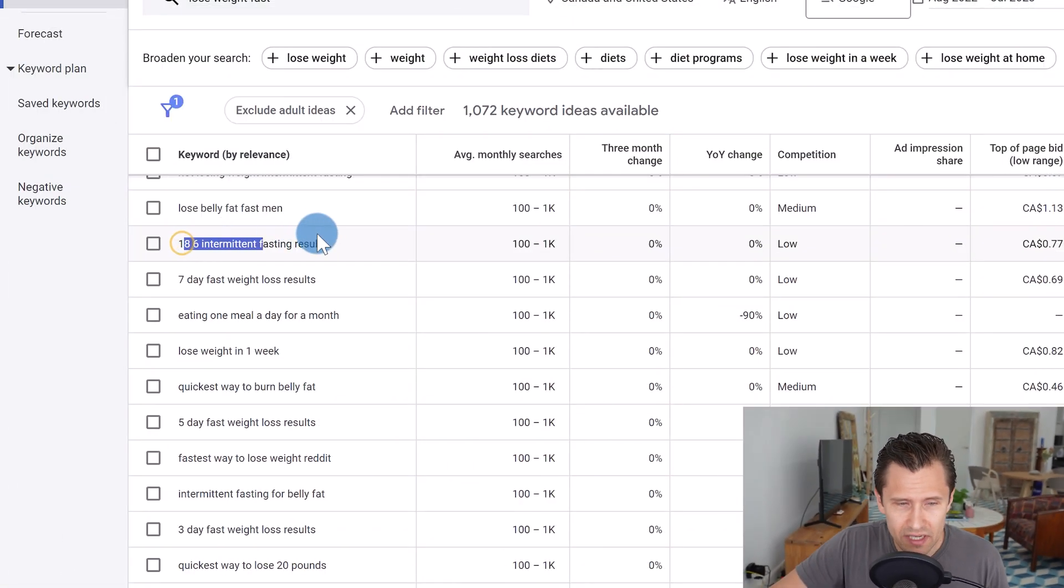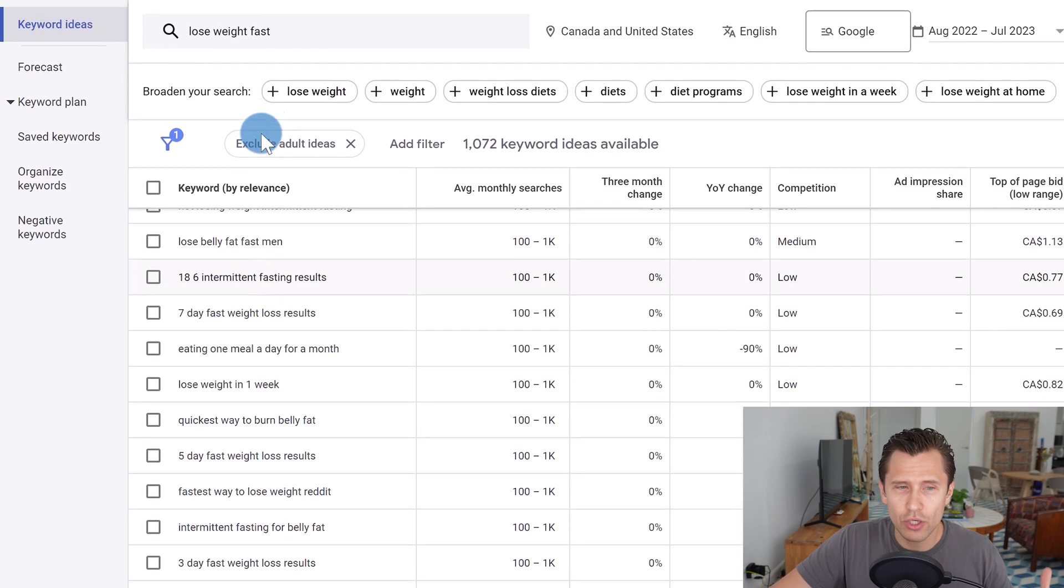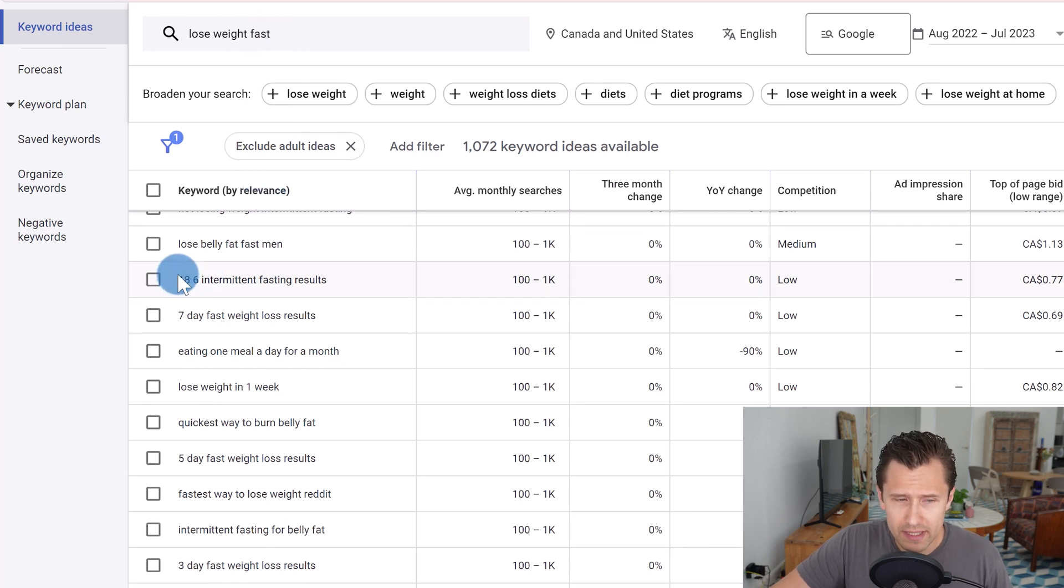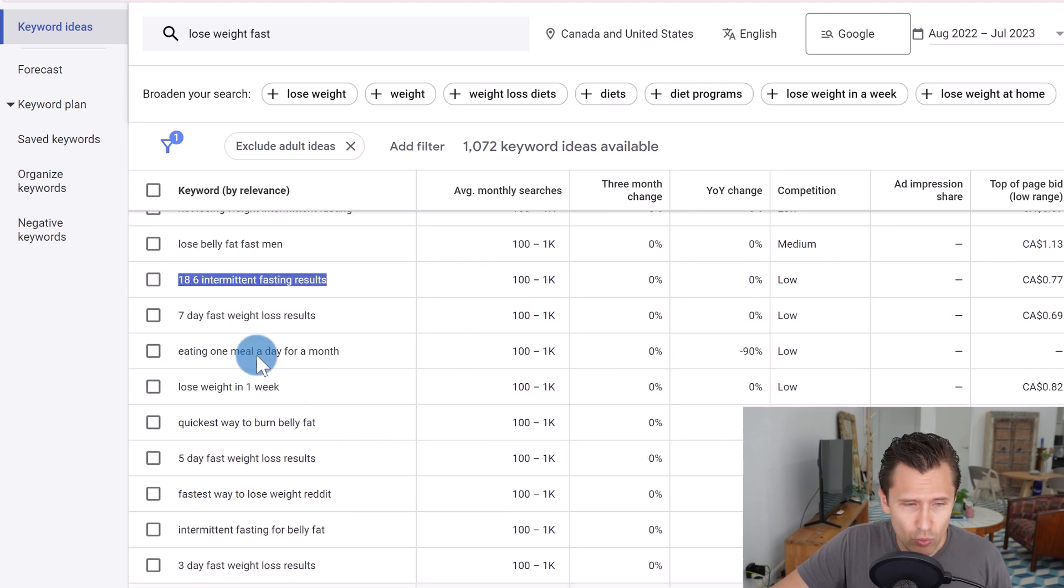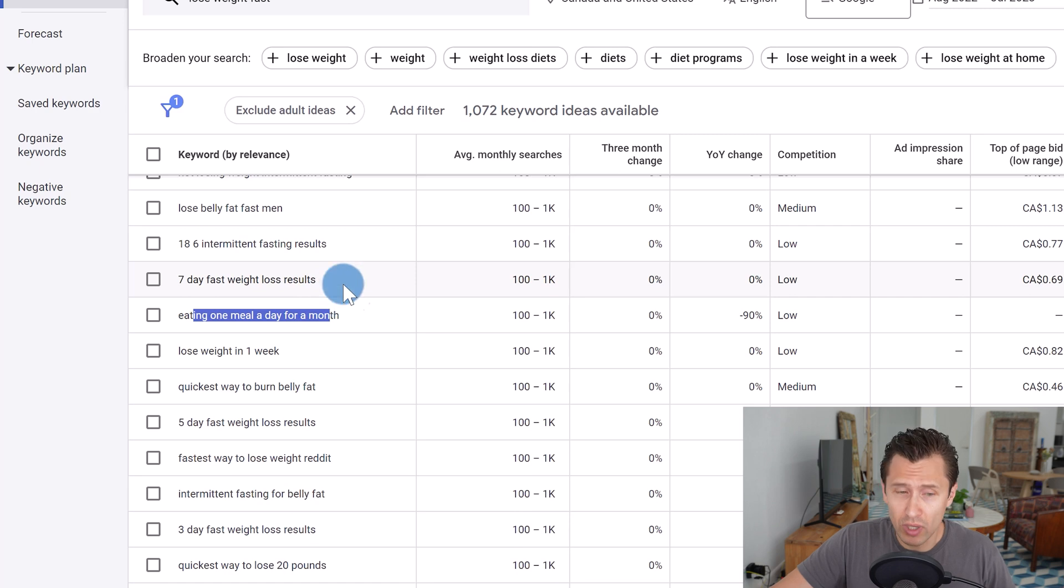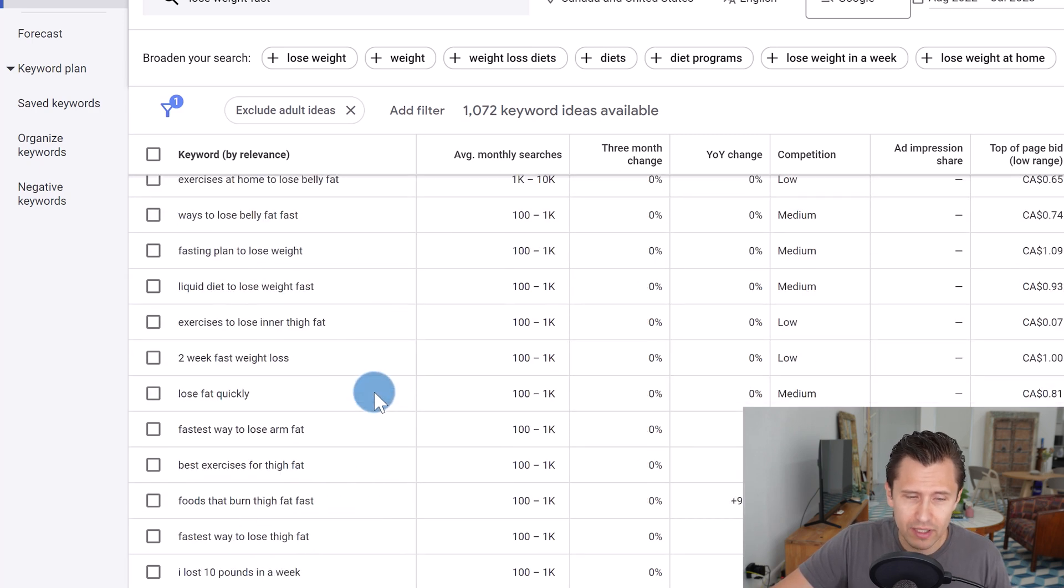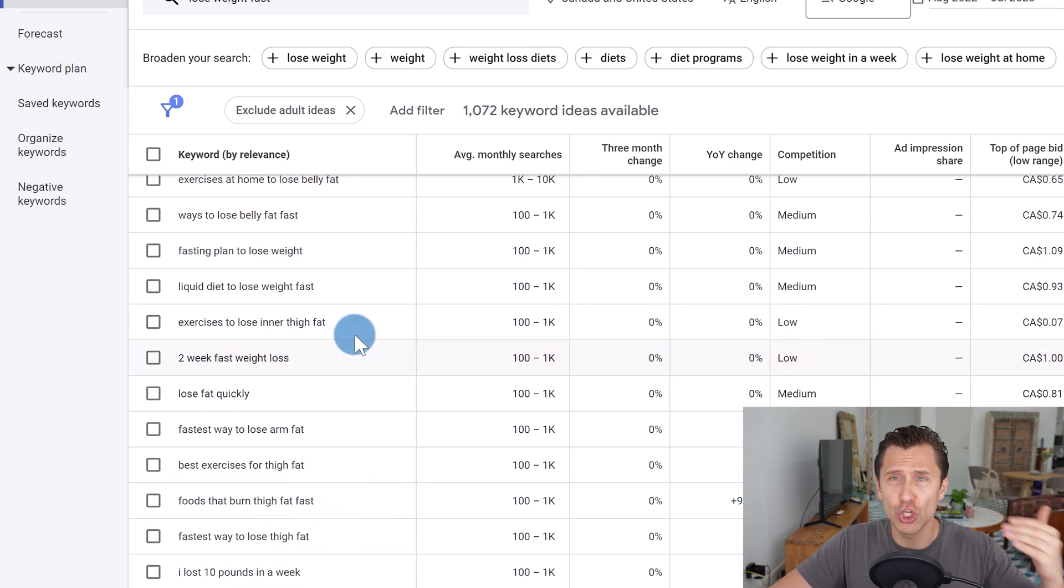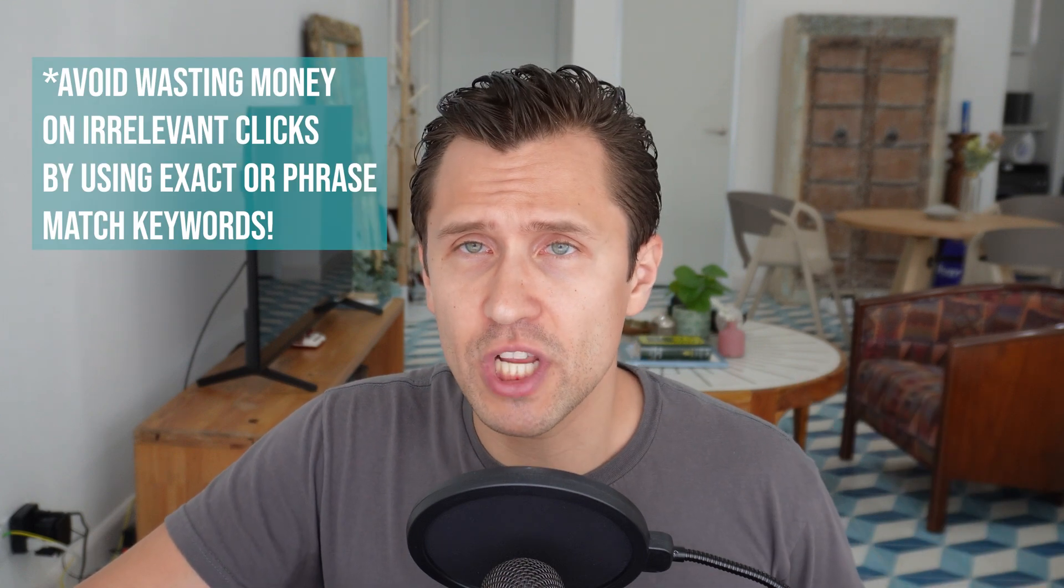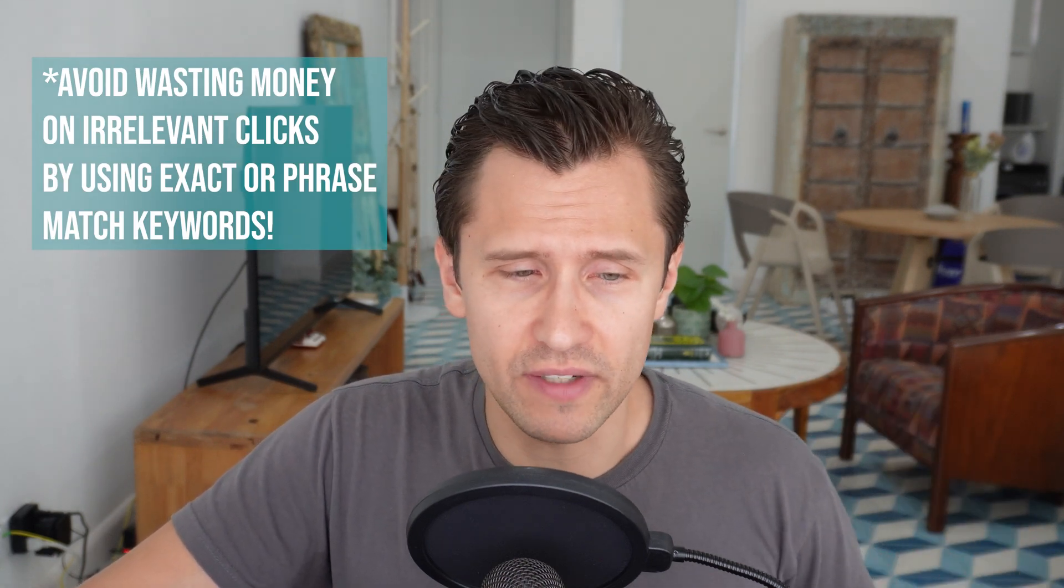18-6 intermittent fasting results. So this isn't exactly what you're offering. You're offering to lose weight fast for this example. And people are typing in 18-6 intermittent fasting results, which could trigger your ad to show up again, not something you want. Eating one meal a day for a month. That could be irrelevant to what you're doing. So all of these, pretty much all of these, no matter how relevant or irrelevant, if you're using broad match keywords could trigger your keywords and your ads to show up, which means you're just going to be spending money that much faster. So I do suggest that you use exact or phrase match keywords to avoid these irrelevant searches.